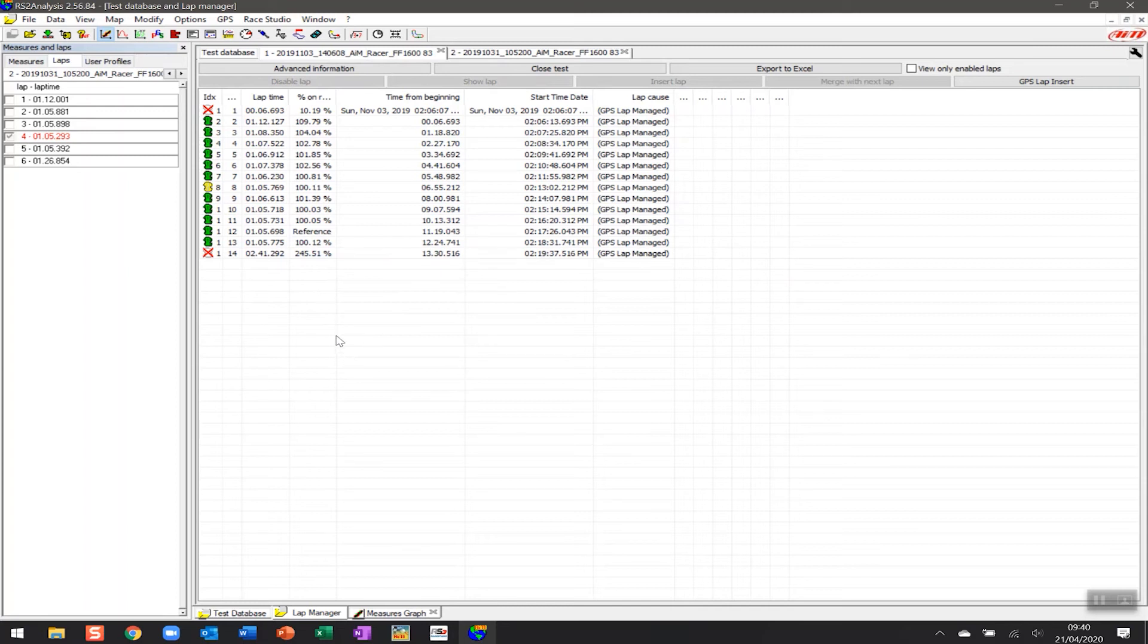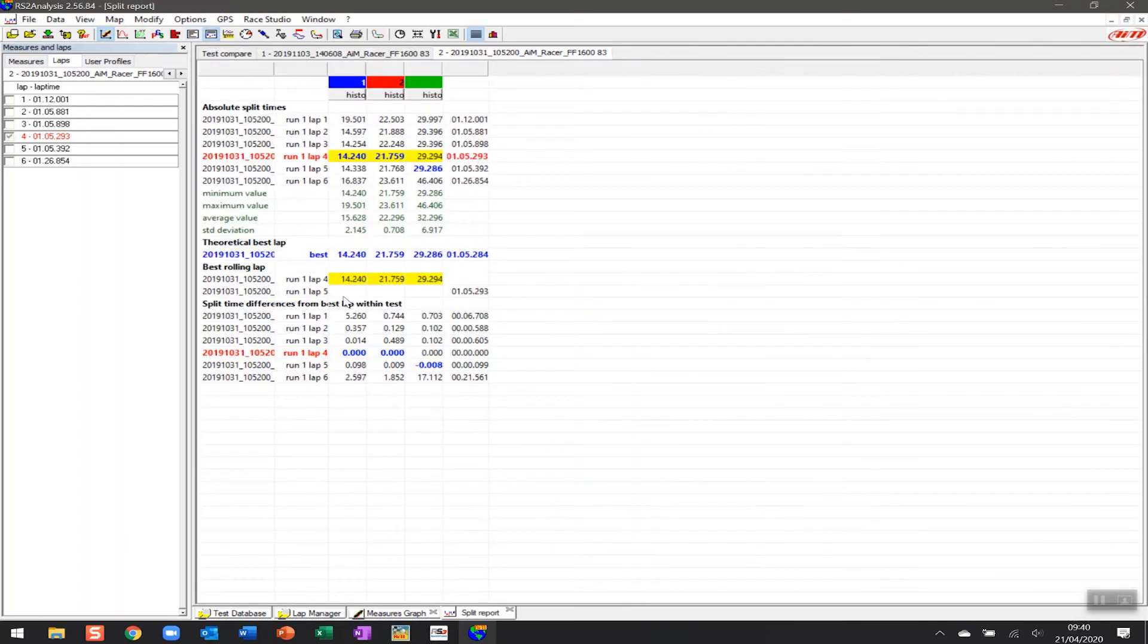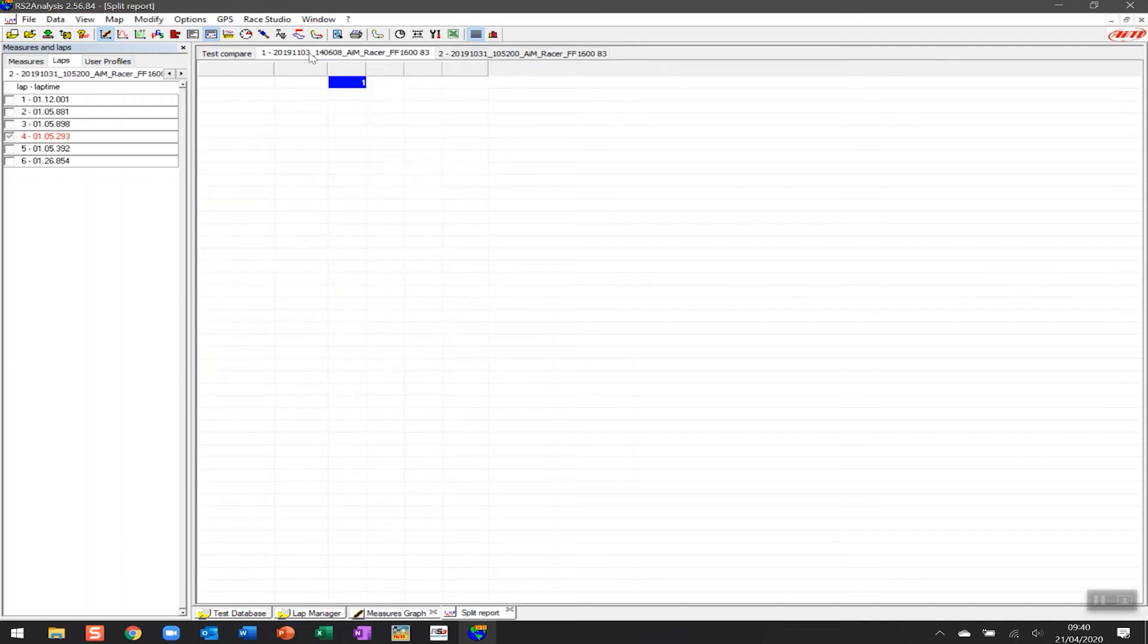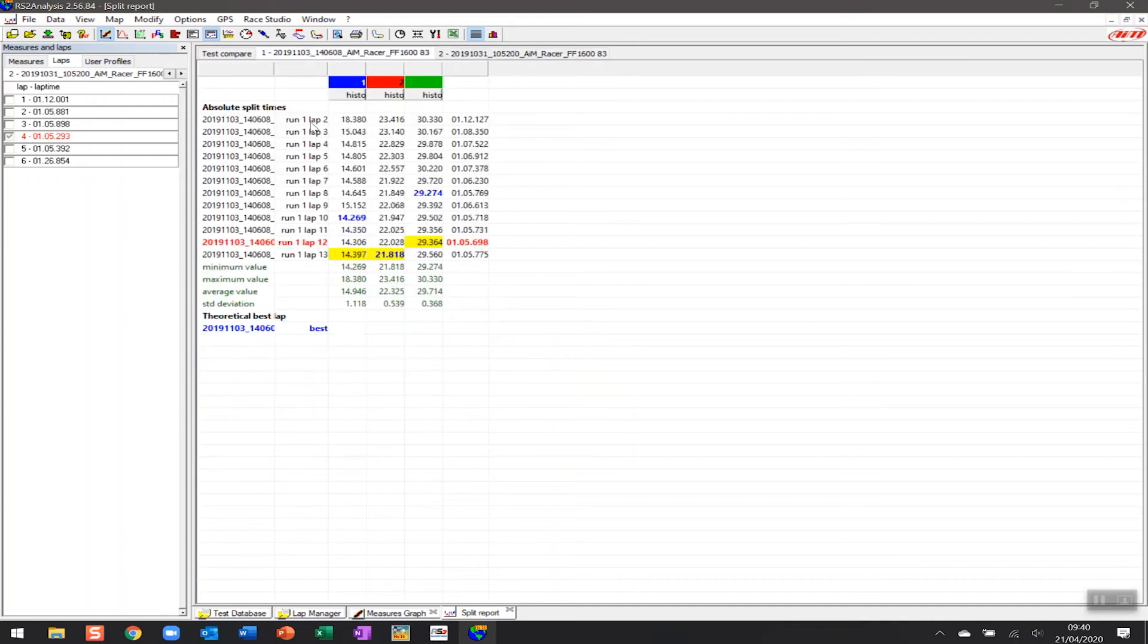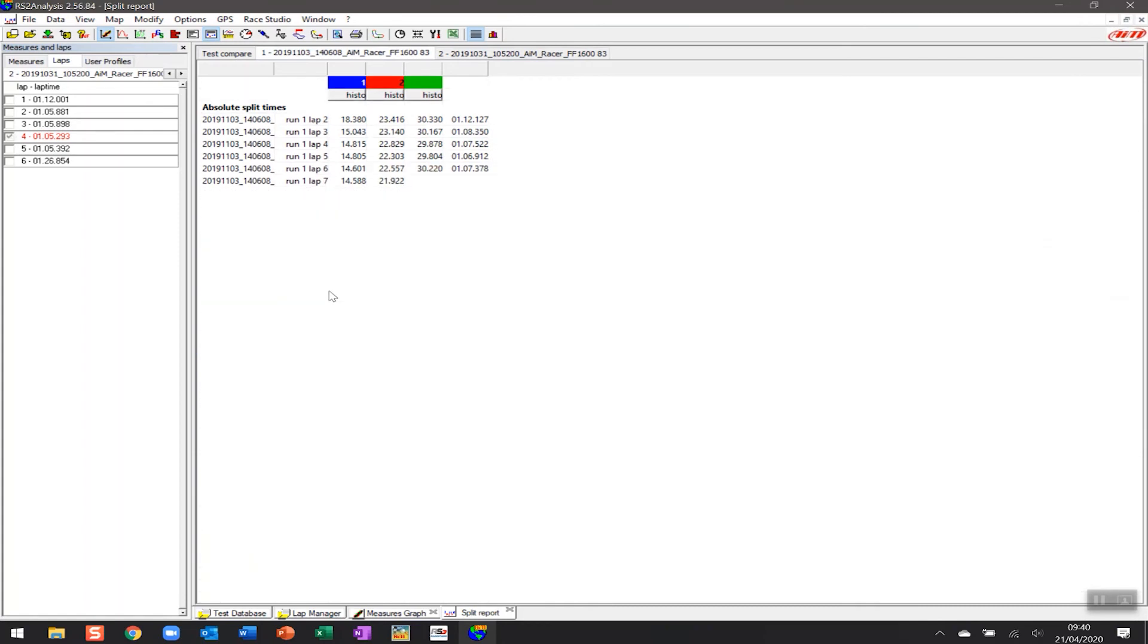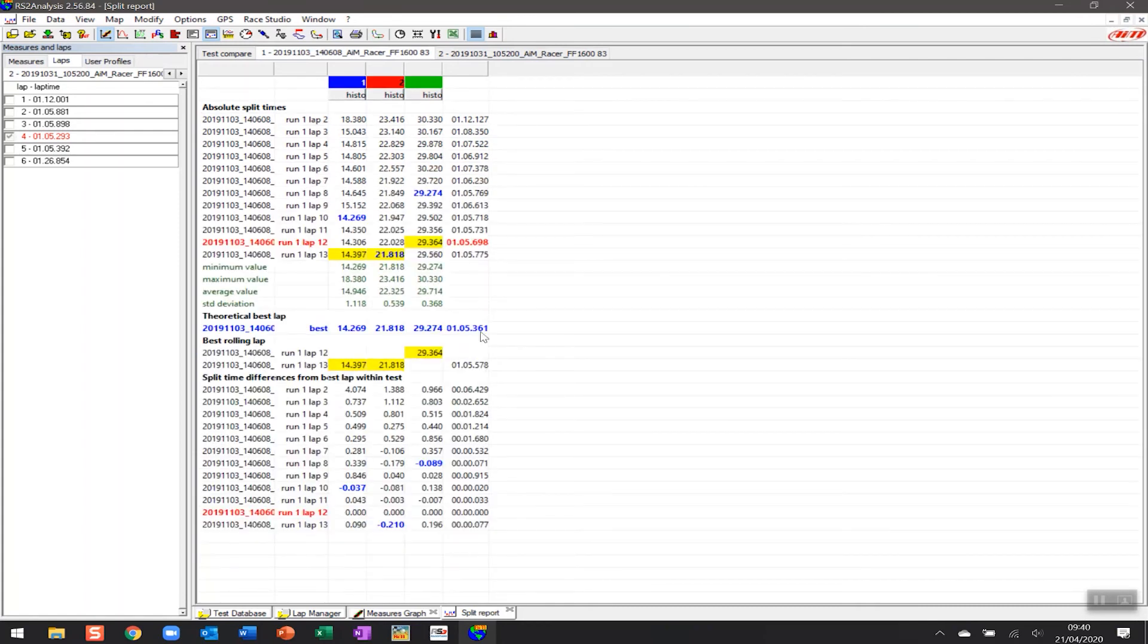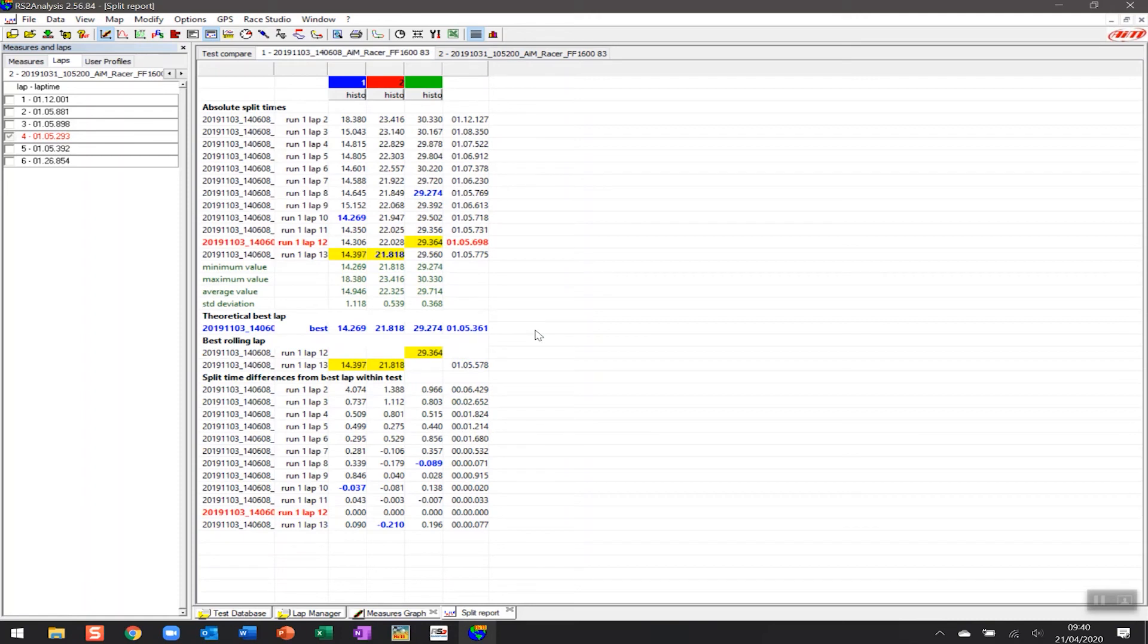It also helps us if we set up the split times report as well, which is what we talked about earlier, because with the split times report that we want to look at, we don't want any data here that will skew the results. And so by turning on and off the first and last laps, we get a true reflection of what the theoretical best lap would be rather than one of the laps saying, oh, you ran that in six seconds, so clearly that's the fastest. And then the theoretical best lap is also incorrect.